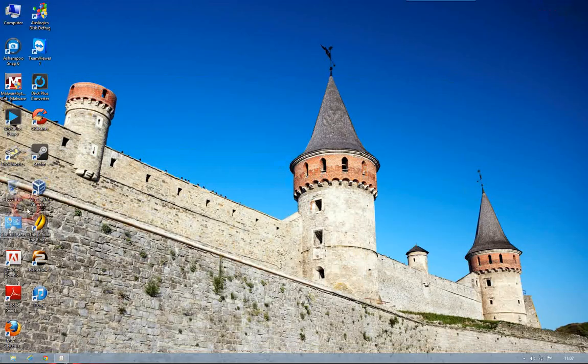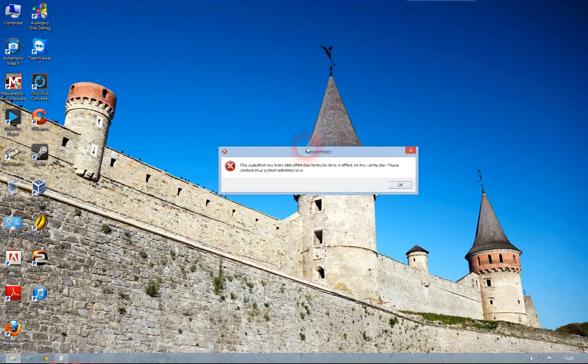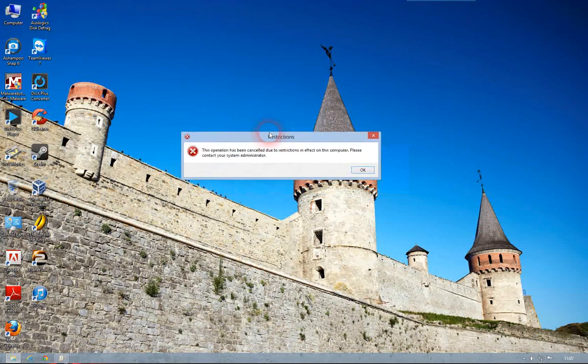And now if I try to access Control Panel, I get an error message telling me that it's been restricted.